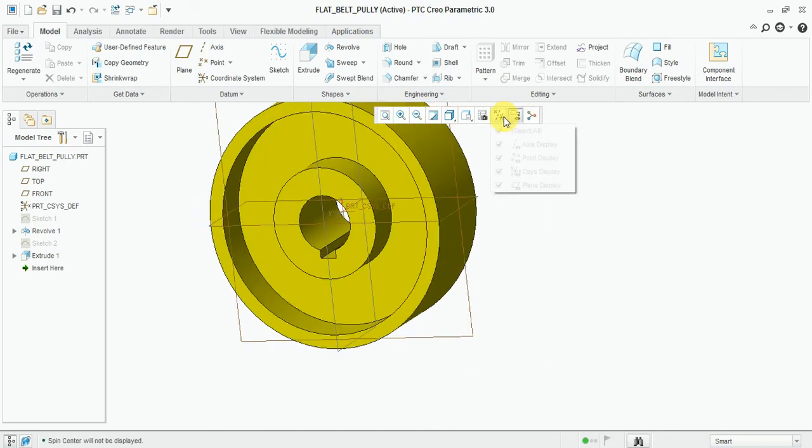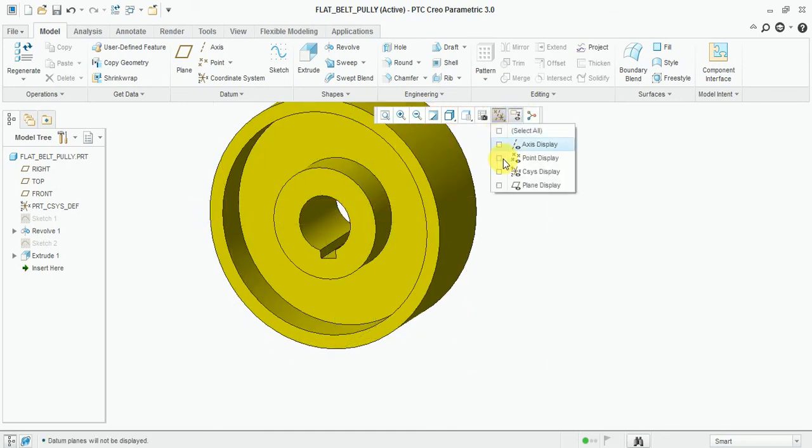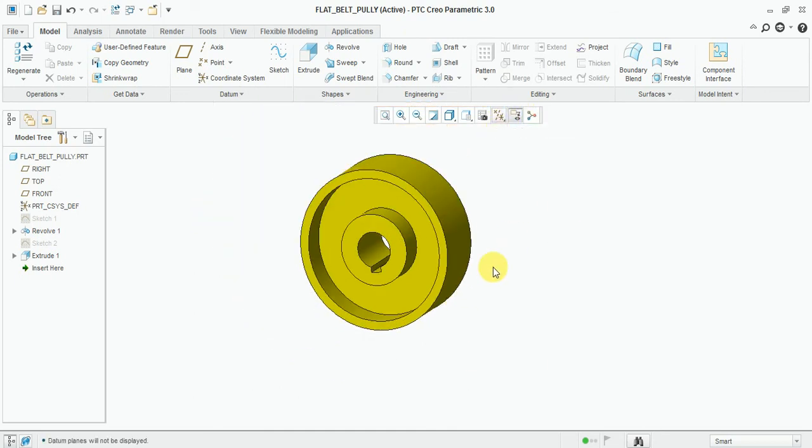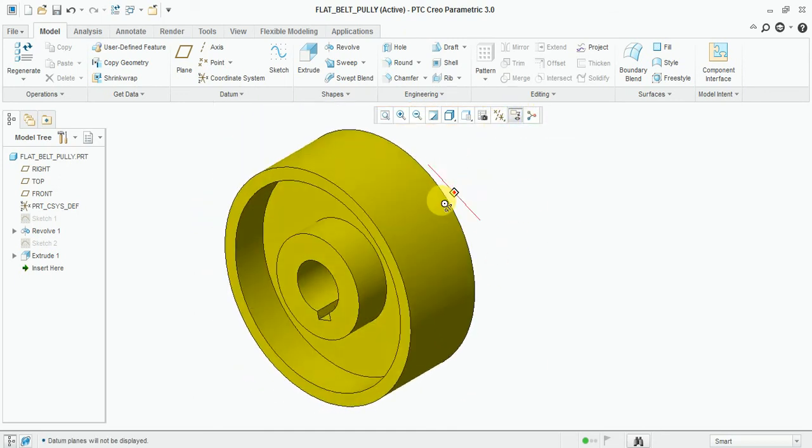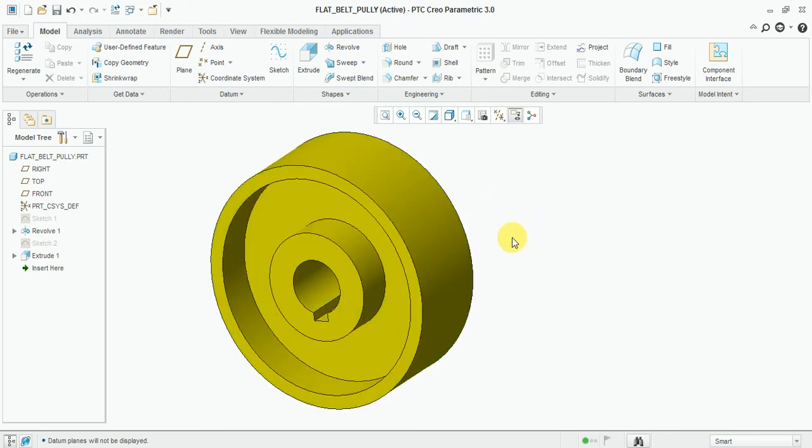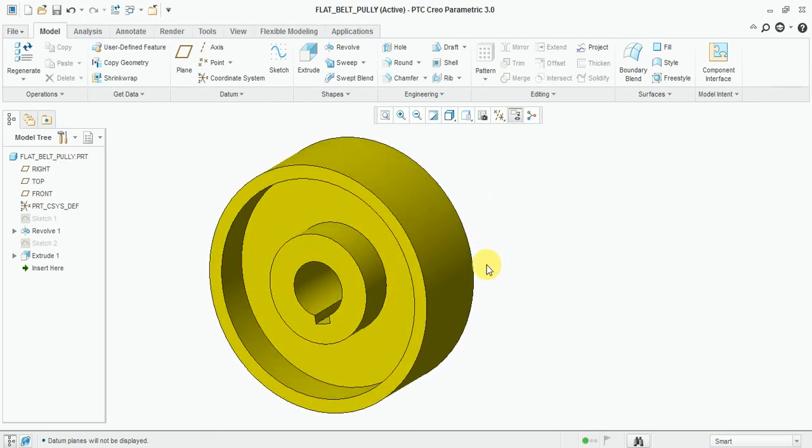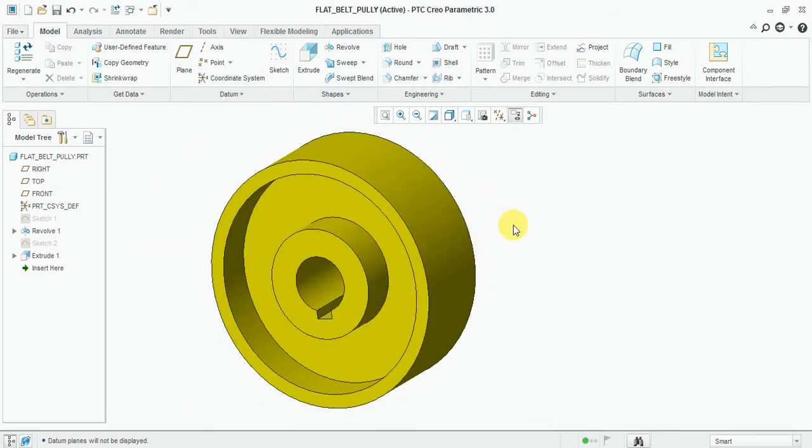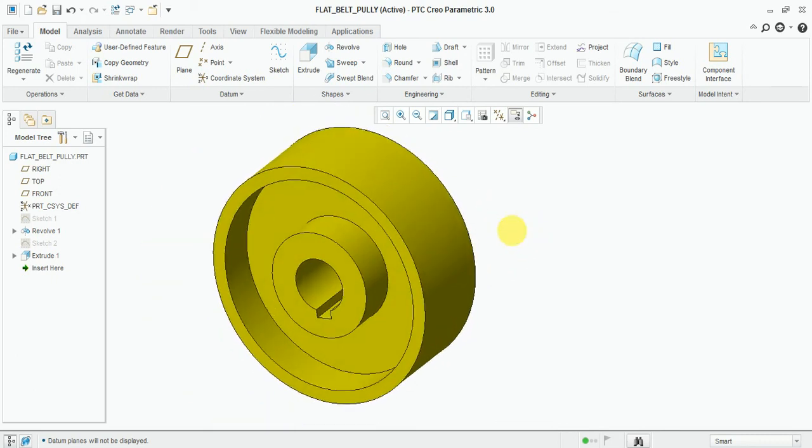Now our flat belt drive pulley is ready as per this sketch. Thanks for watching this video.